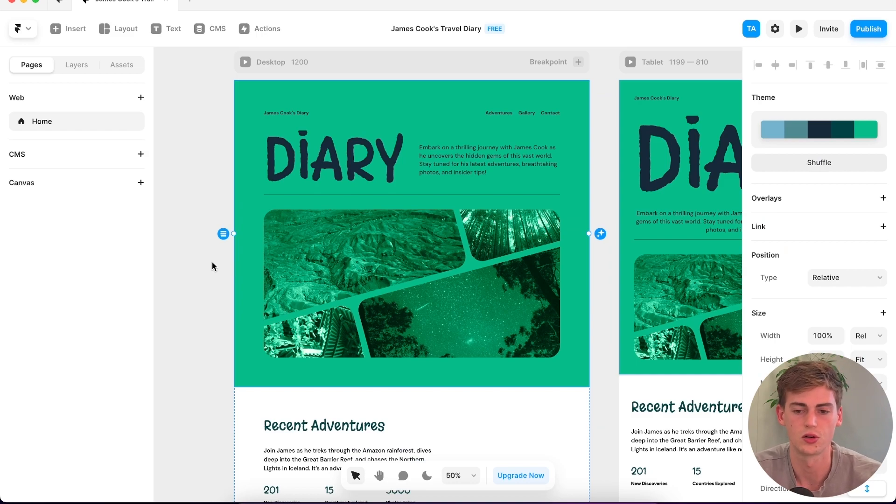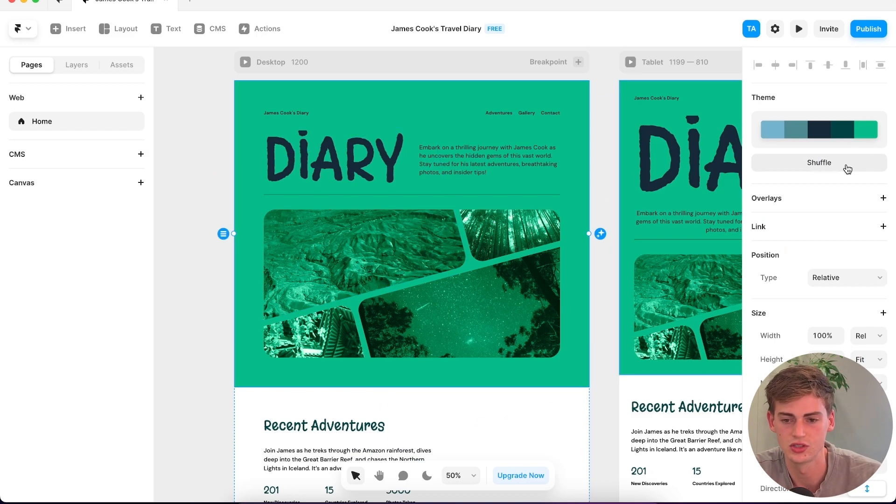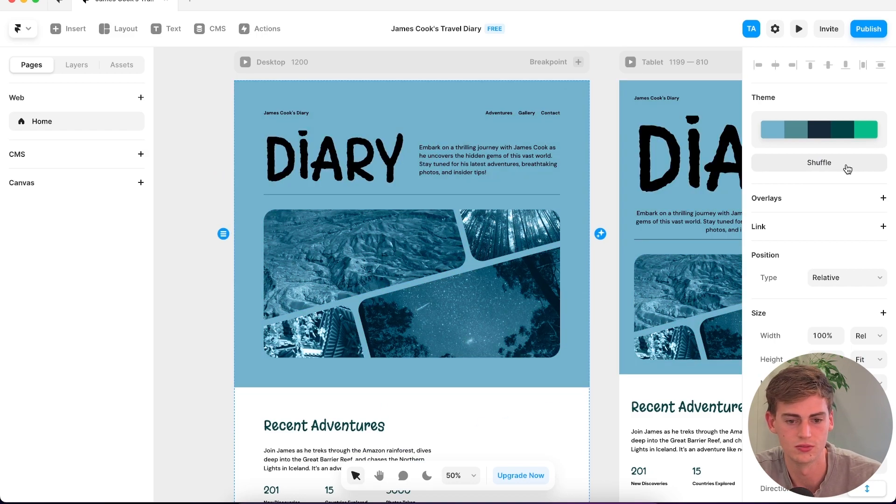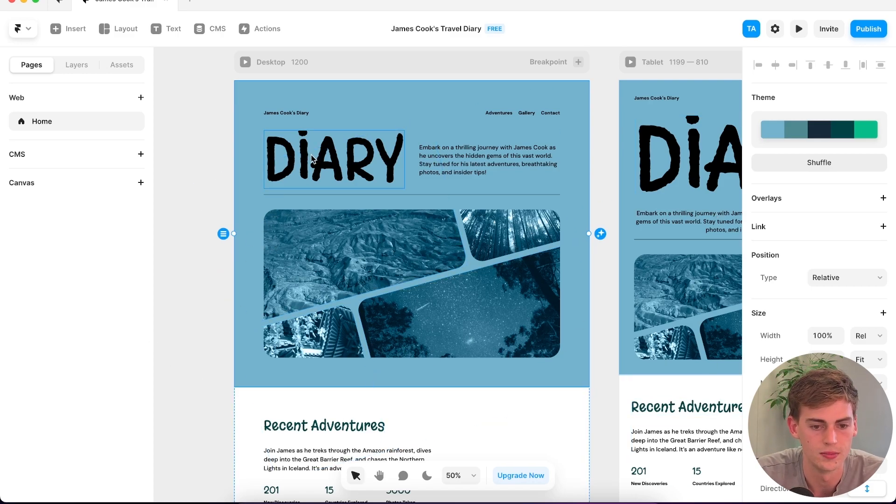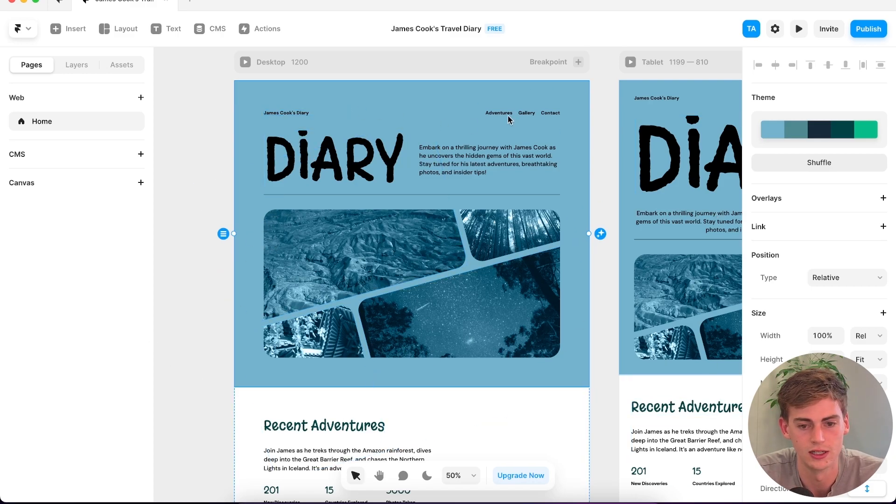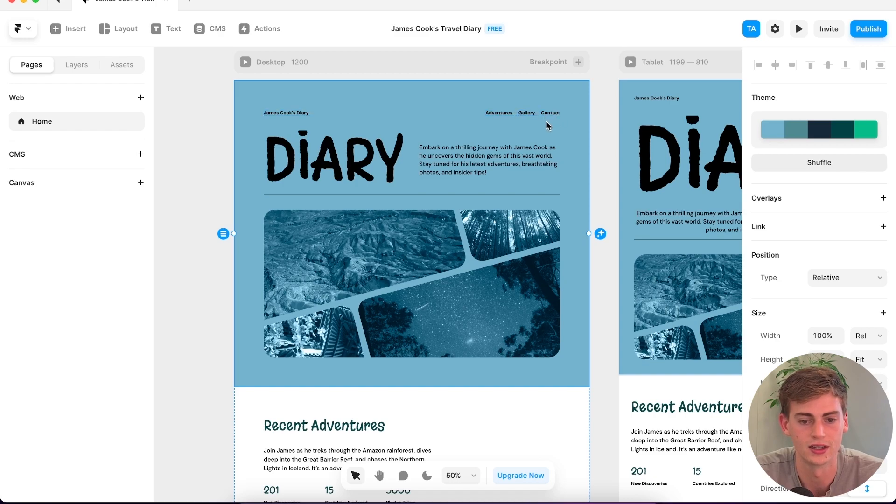Okay, so this is our website and I would love to shuffle around to make it a different color. I think this looks better. It's called Diary, James Cook's Diary, Adventures, Gallery, Contact. It seems to get the point a bit more from this one.